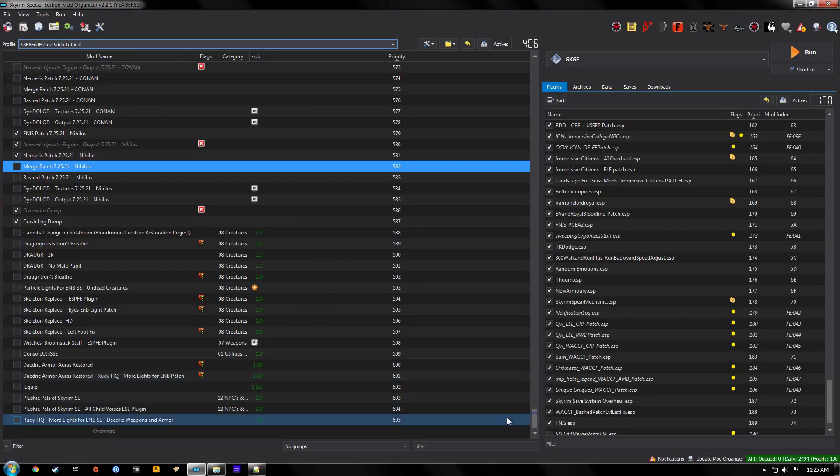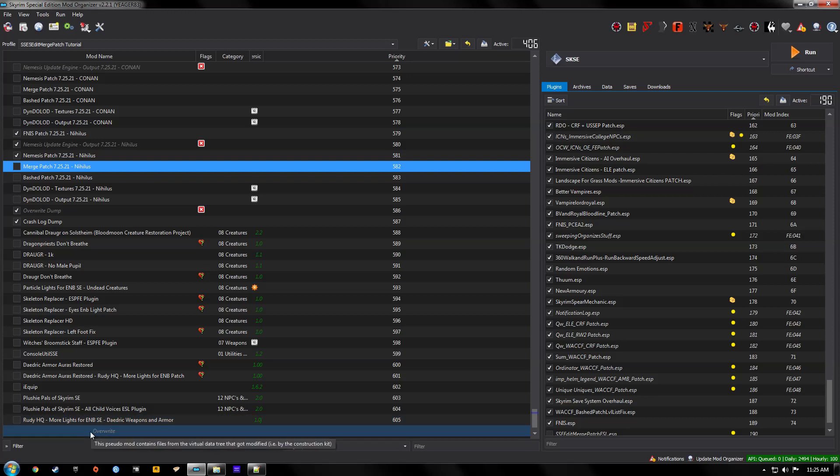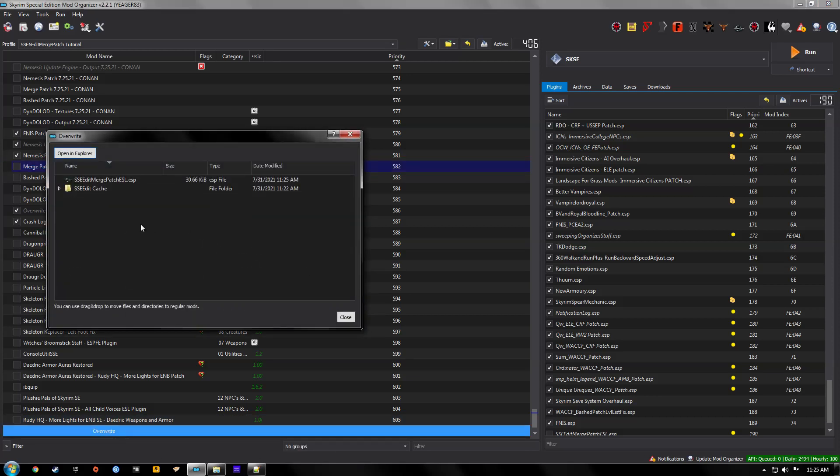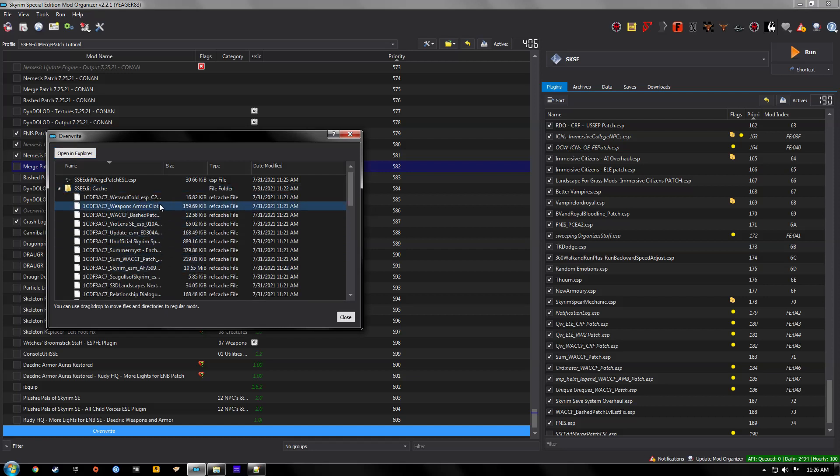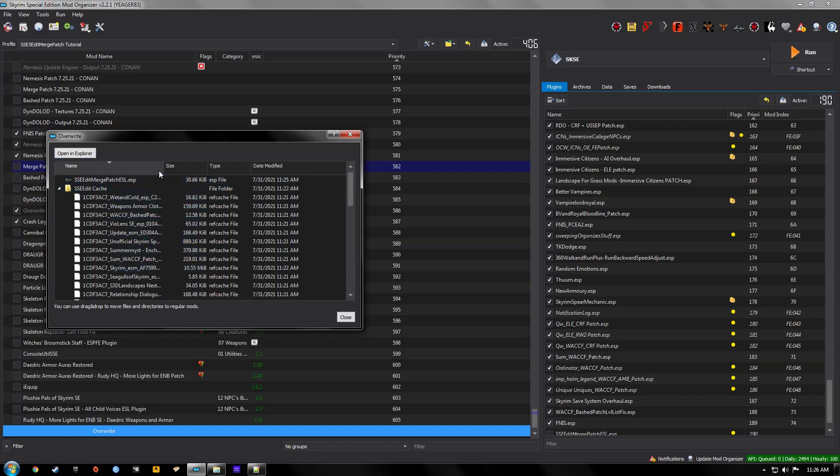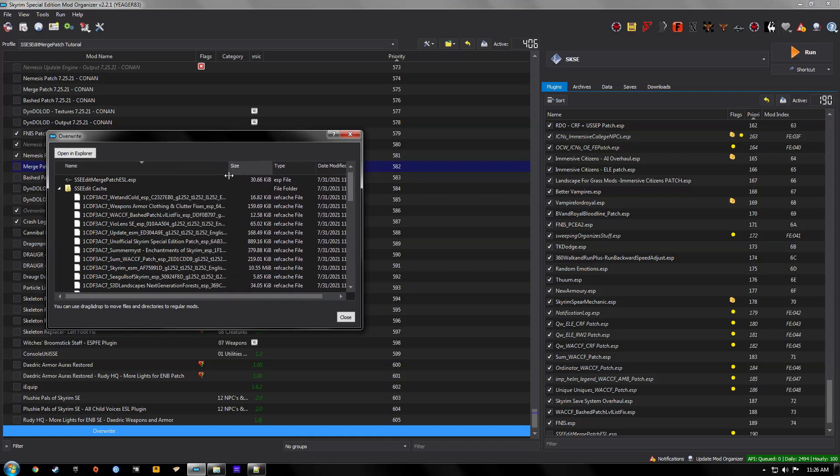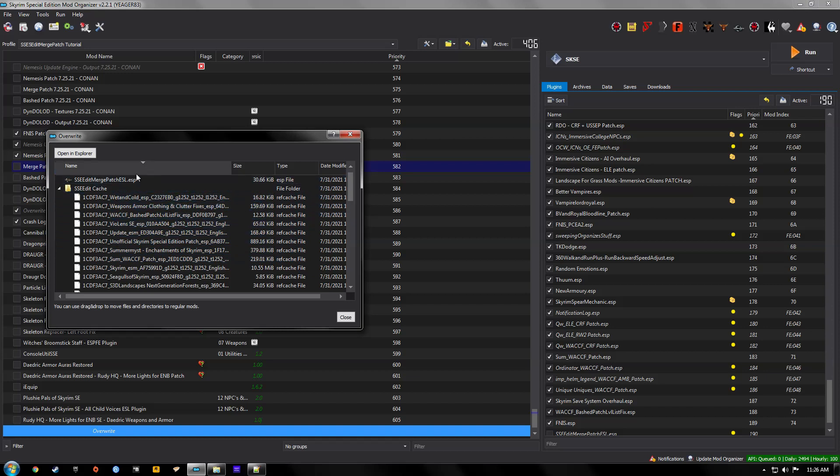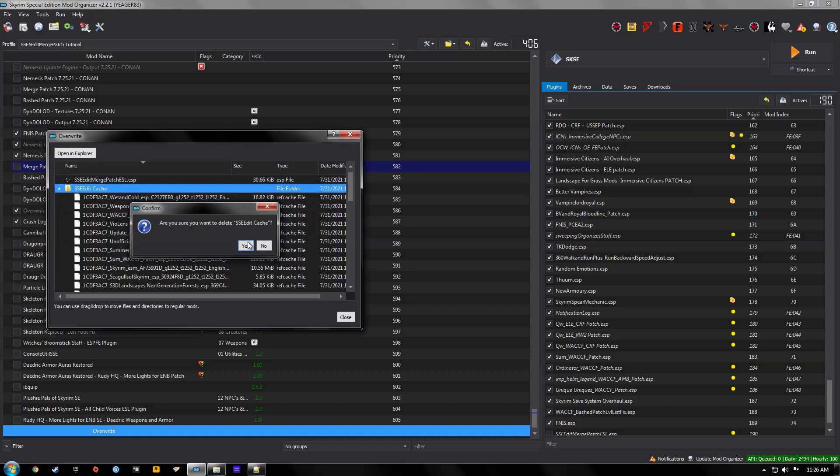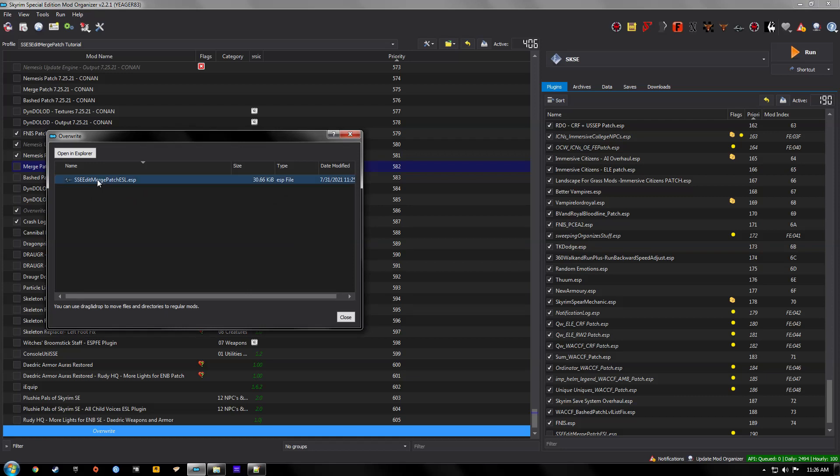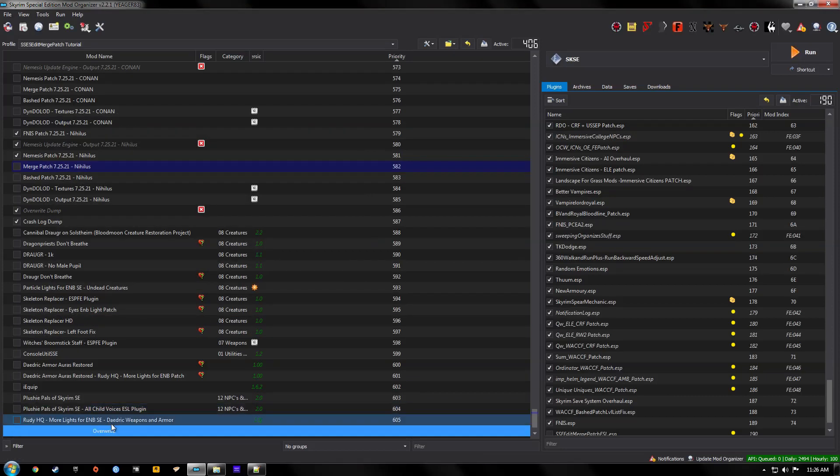And now since we're in mod organizer 2 the mod is going to be in our overwrite. And every time you run SSE edit it's going to generate this cache file. And it's just a backup of ESPs but they've all been renamed. They're not usable. You'd have to rename them anyway. We don't need it. So we're going to delete it. And there we go. Hit close.